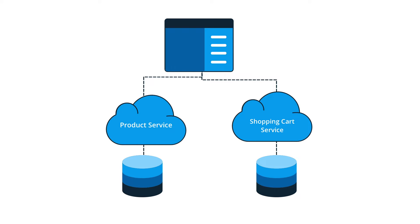In addition to the front-end website, we have a product service that returns all product-related information and a shopping cart service that manages the cart and accepts purchases.